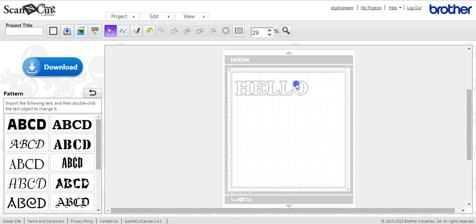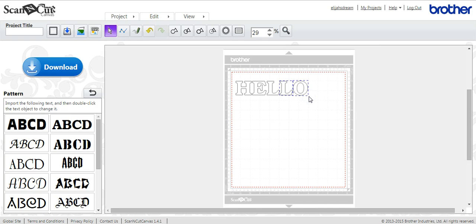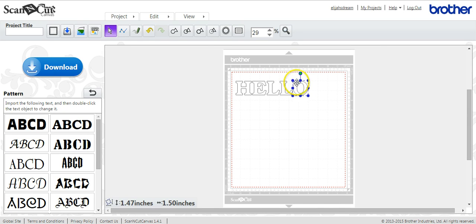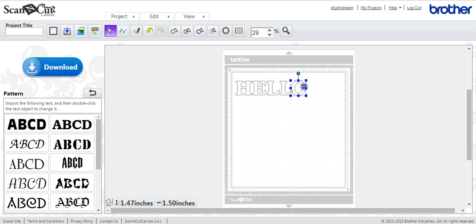And that will give you separate letters. Okay, and what you need to do is you need to make sure that each of your letters touch so that you can weld them together. Because if they're not touching, they're not going to weld.